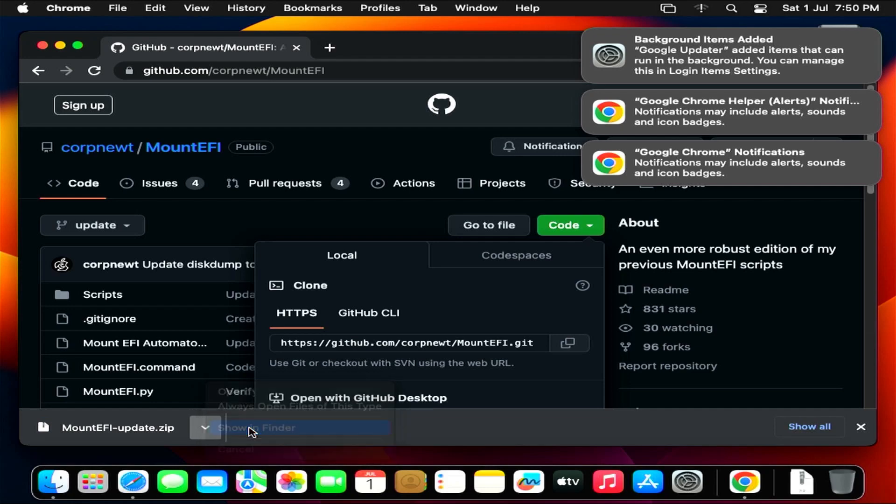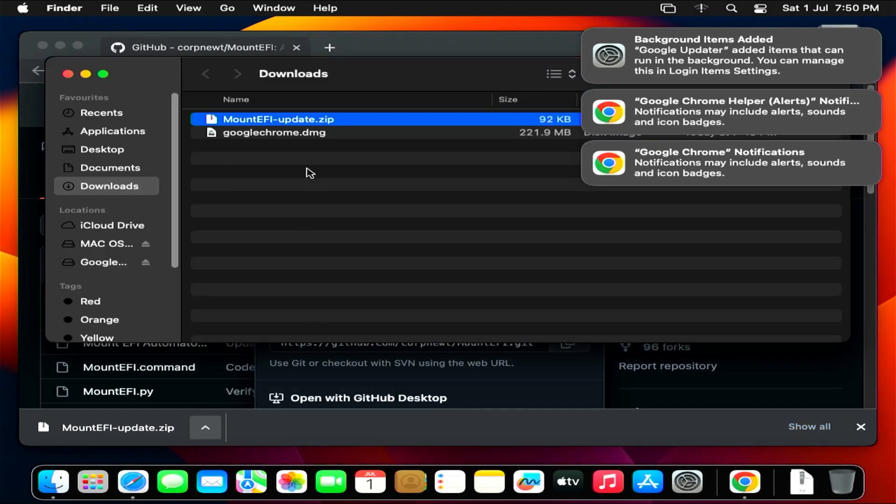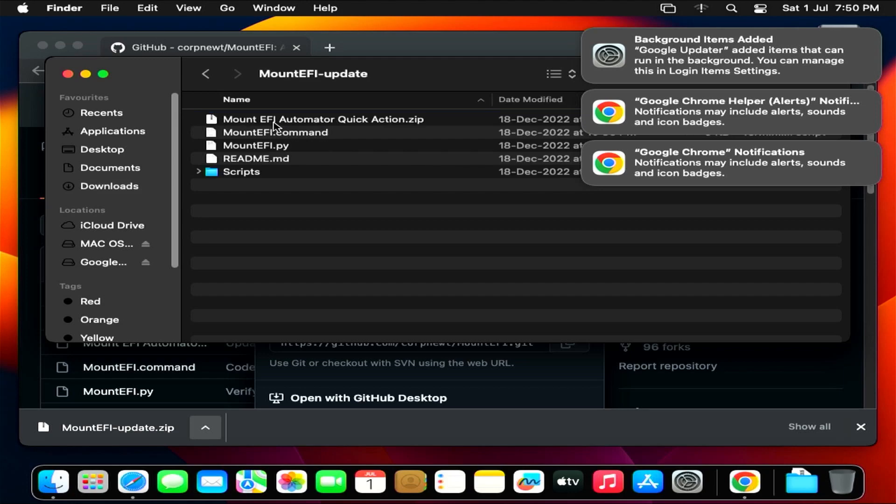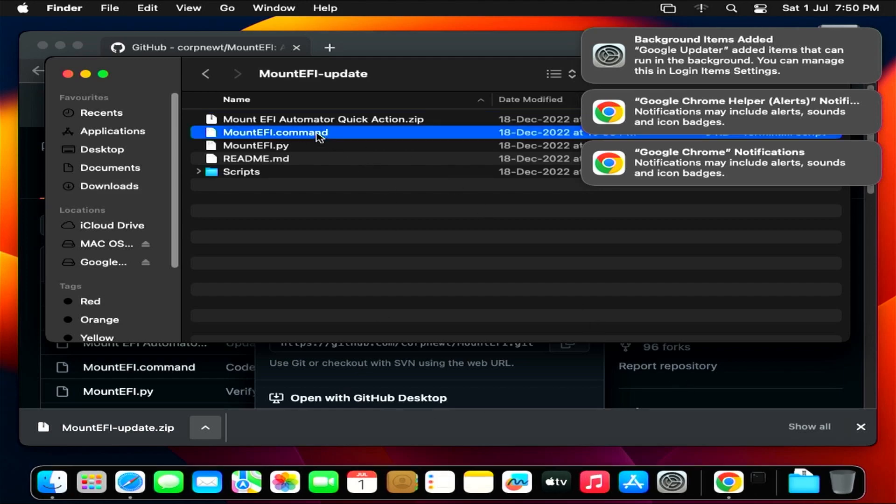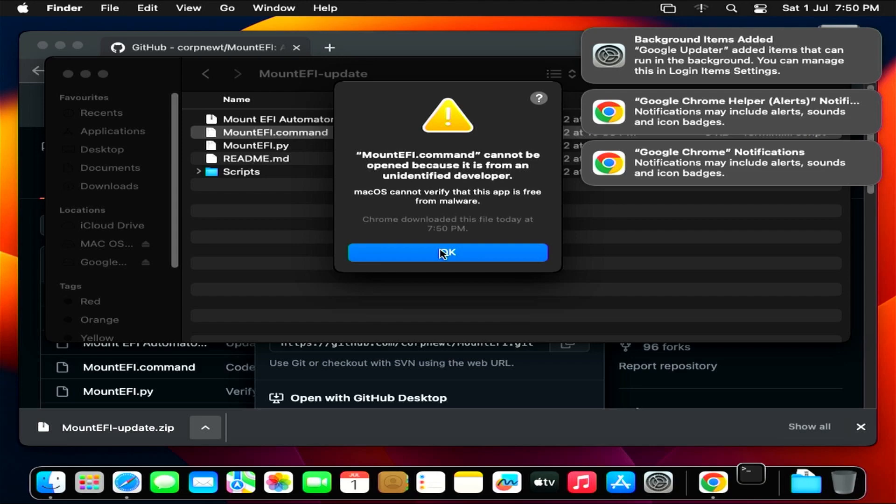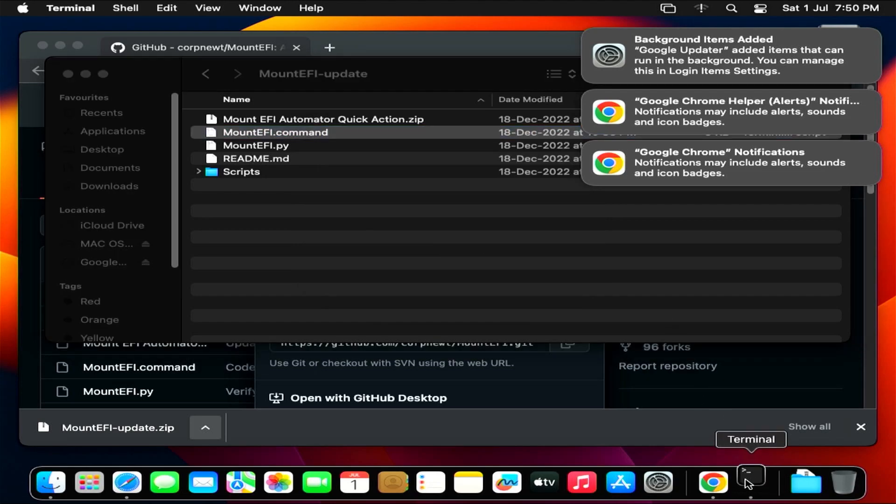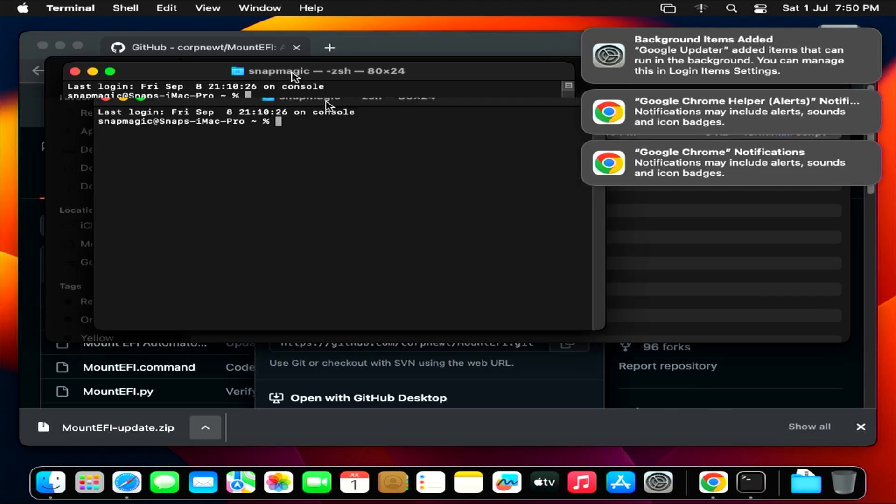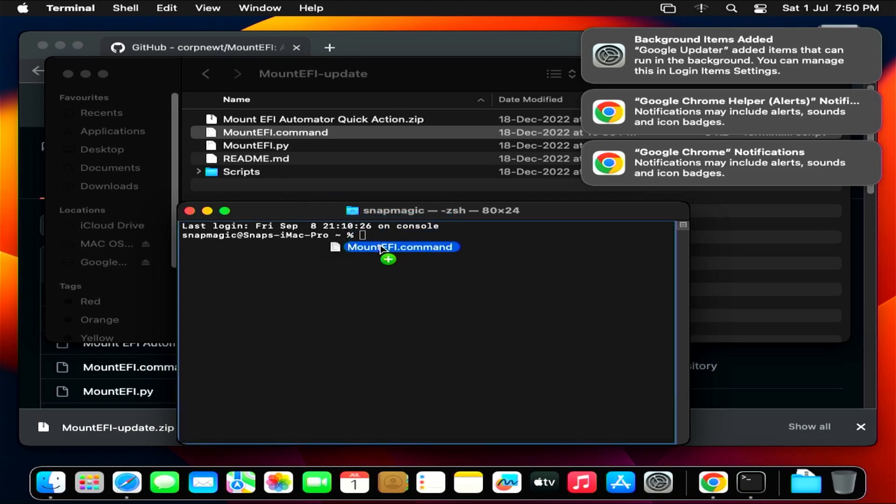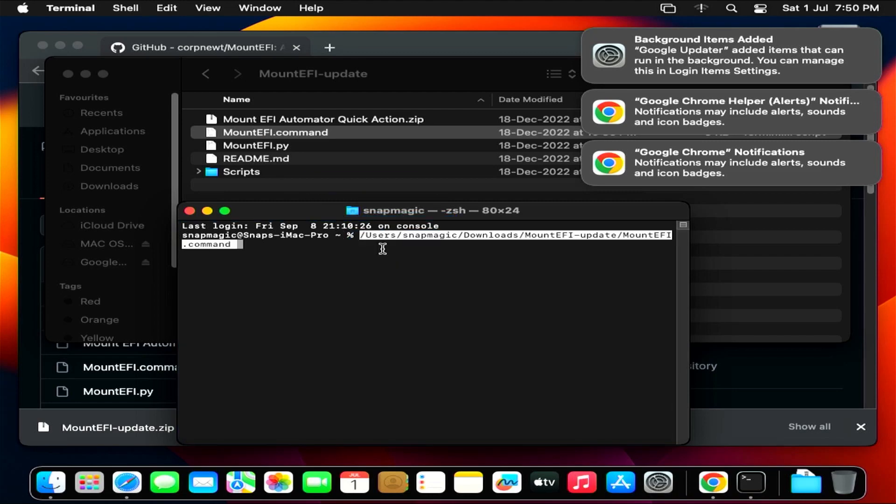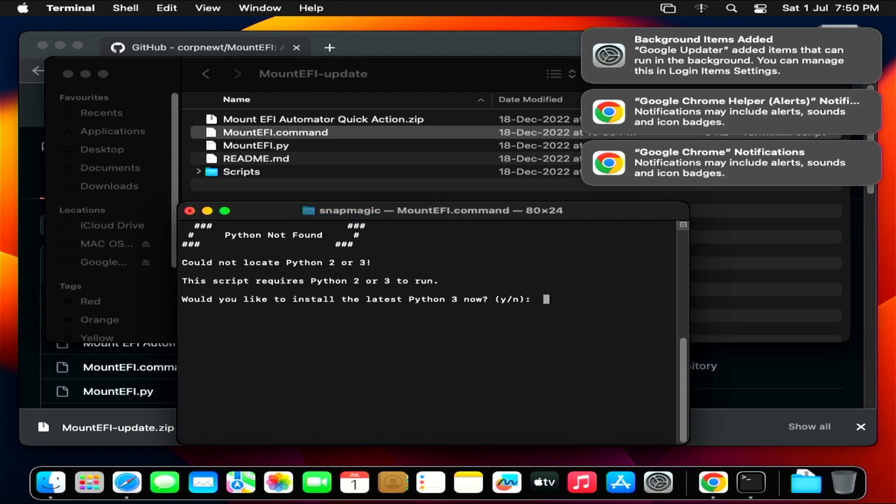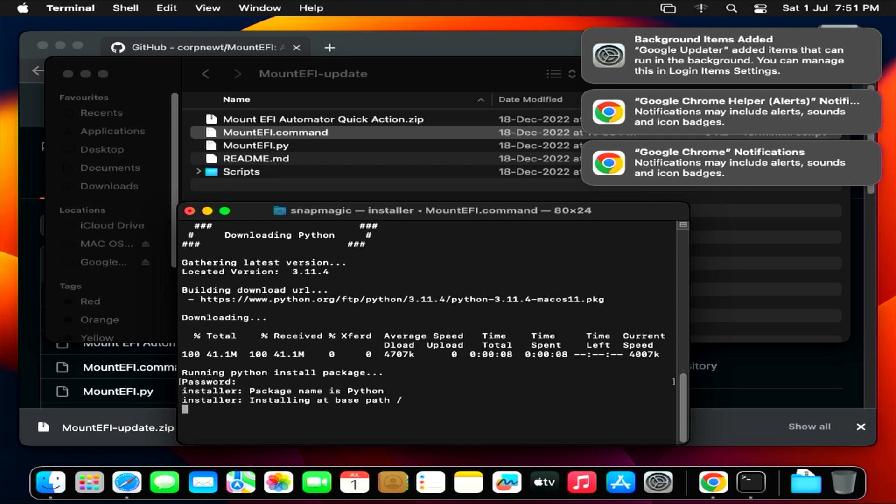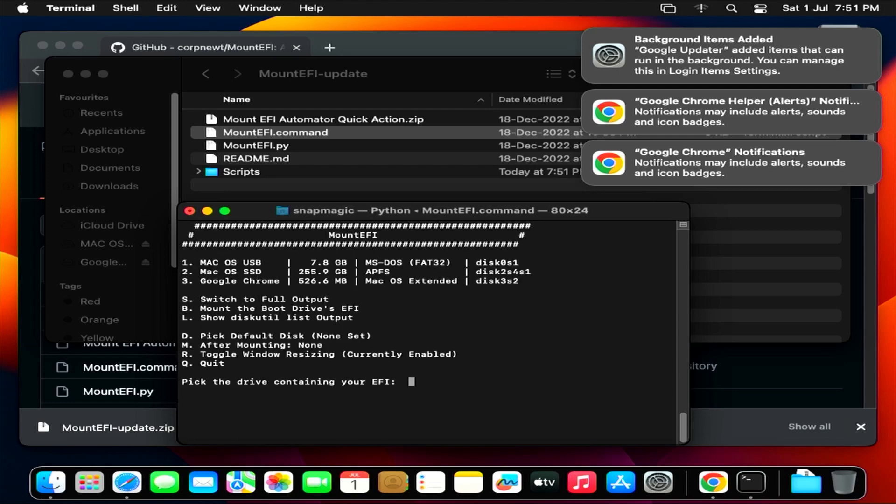Now go to downloads, then double-click to unzip the file. Open mountefi update. Double-click mountefi command. Now, open the terminal, drag and drop the mountefi file into the terminal, and press ENTER. Type Y and press ENTER. You will be asked to enter the admin password, set up in the previous step, to install Python.